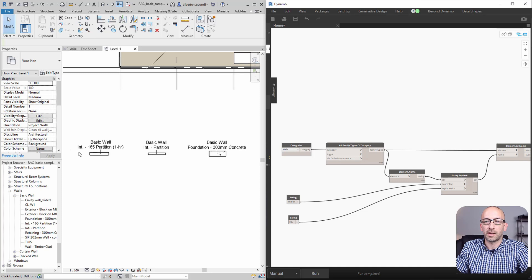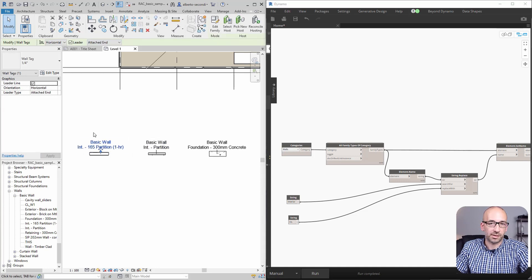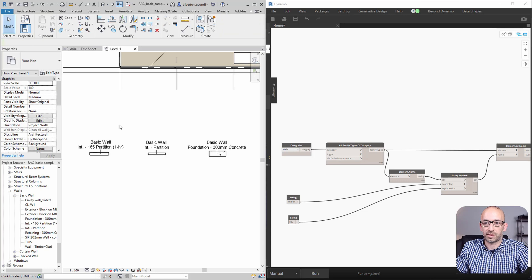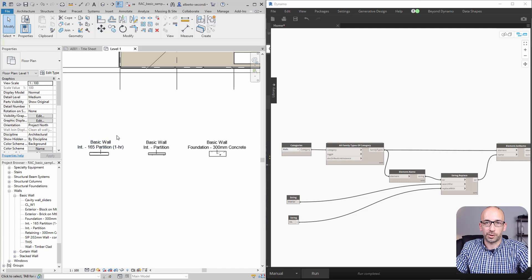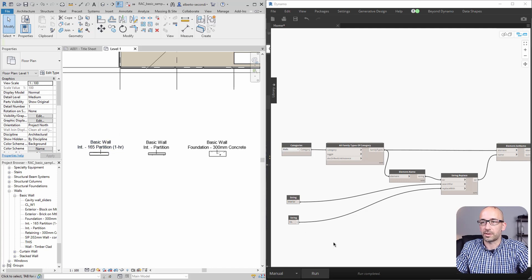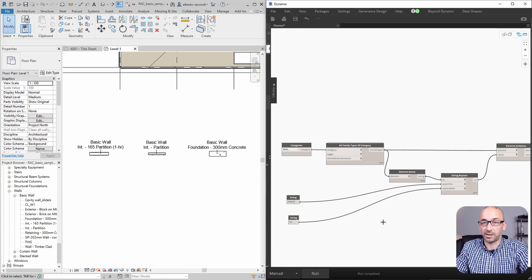As you can see, all the walls that are shown here, I just placed these tags as an example. Obviously, these probably aren't real-world tags. But it's just to show you how they change immediately as you run the script. Now, let's go ahead and save the script so that we can easily test it out in DynamoPlayer.